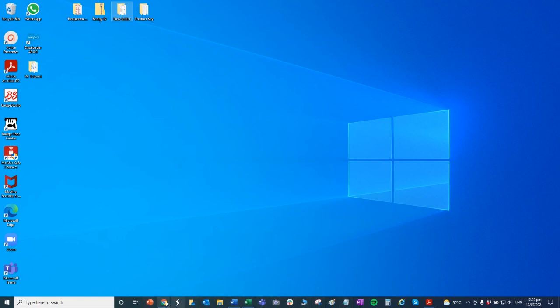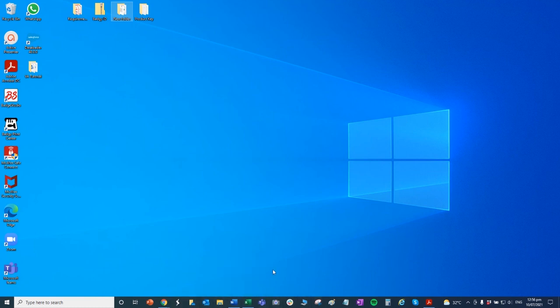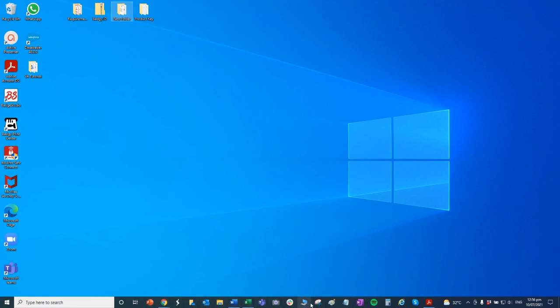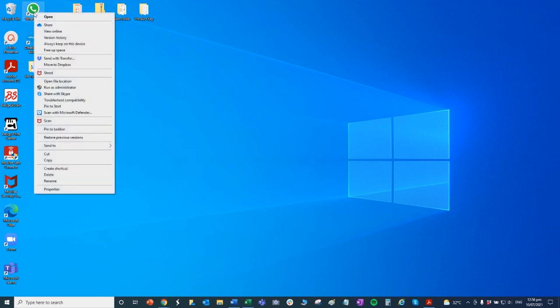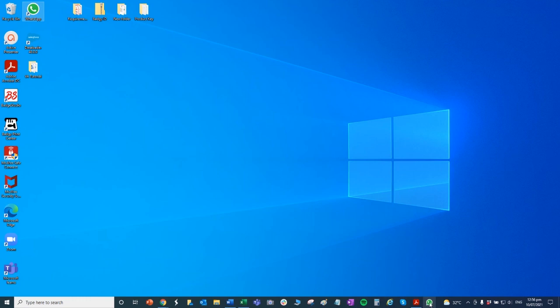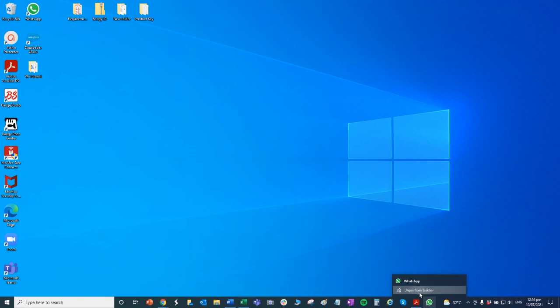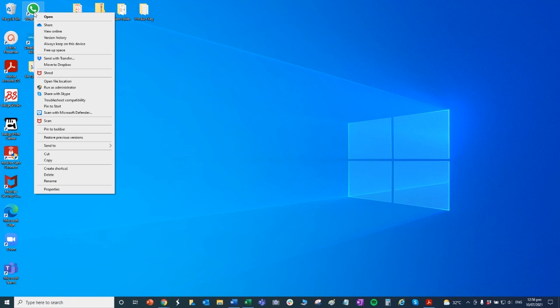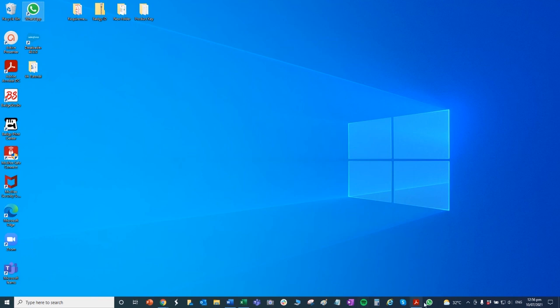And then ito naman po, ito po yung tinatawag na taskbar icon. So ito po, nandito shortcut na po siya sa mga frequent software na ginagamit ko. So hindi na ako mag-scroll up and down dito sa start button or mag-type ng search. Iki-click ko na lang sila dito. Halimbawa po, paano gawin yun? Halimbawa po, itong WhatsApp, i-right click nyo lang yan. Tapos hanapin nyo lang po yung pin to taskbar. Mapupunta na po siya doon. Nakita ninyo, nag-add na yung WhatsApp doon. Kanina wala siya. So ngayon kung gusto mong i-delete, unpin mo lang po sa taskbar.